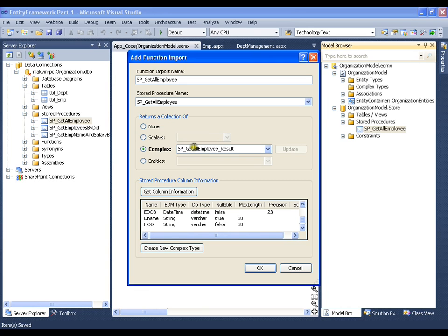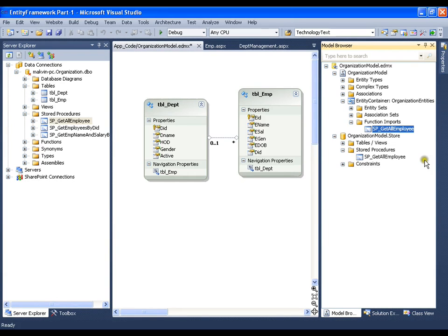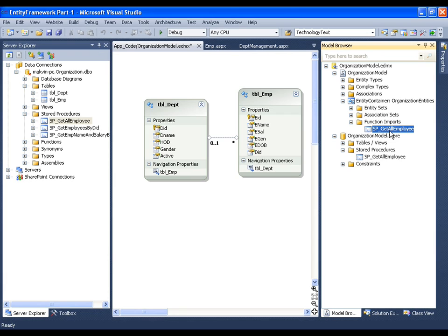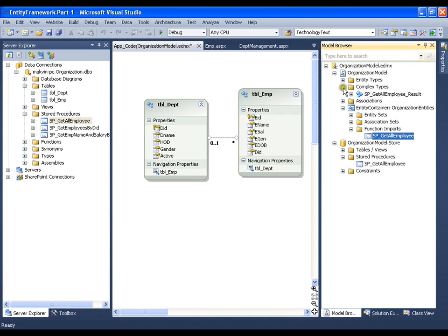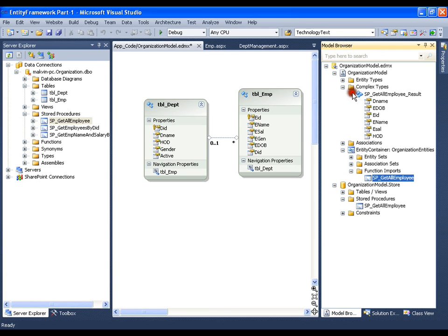New complex type name is sp_getallemployee_result, and I will say okay. So, I get a function import, that is sp_getallemployees, and an associated complex type for this, that is sp_getallemployee_result. If I save this, you should see all the columns as properties.